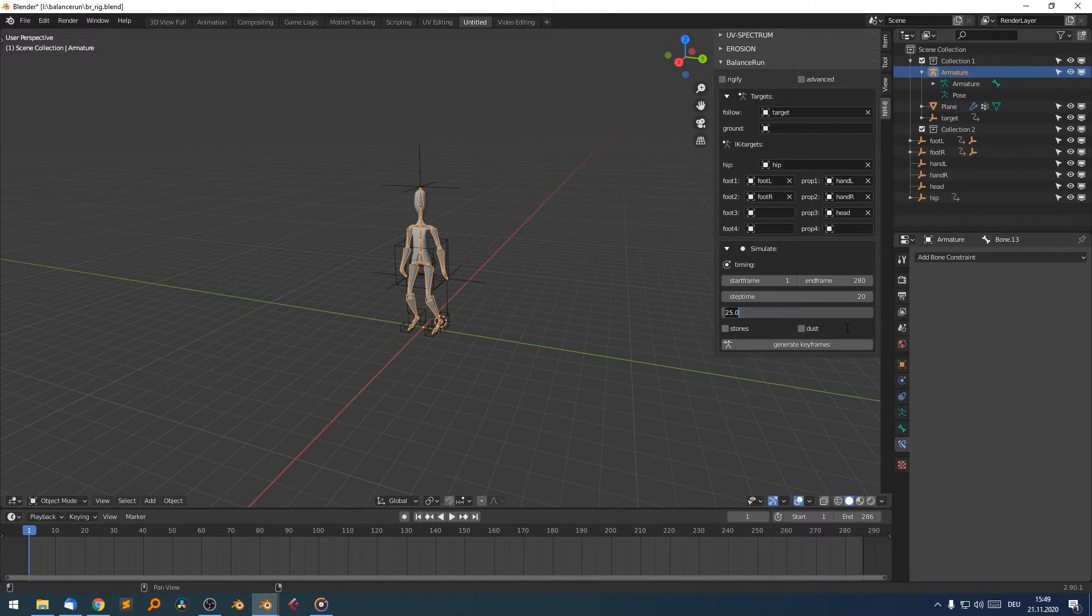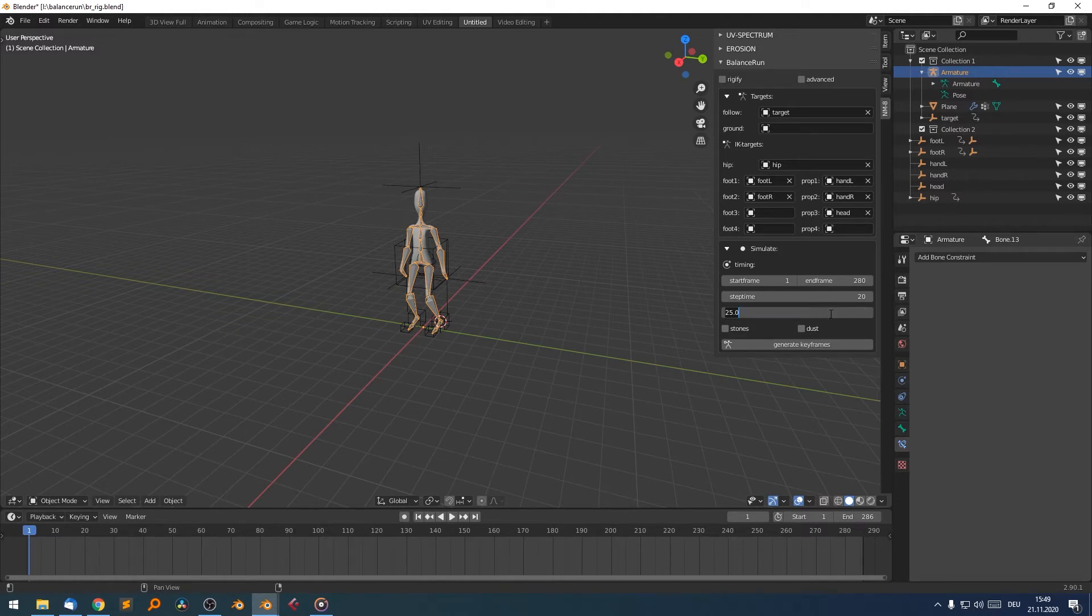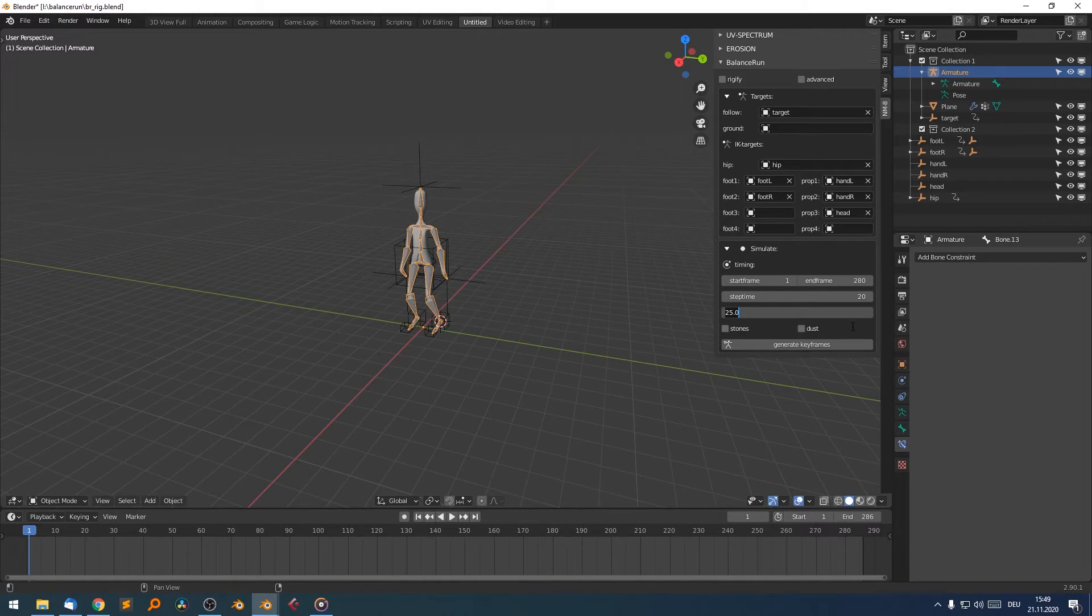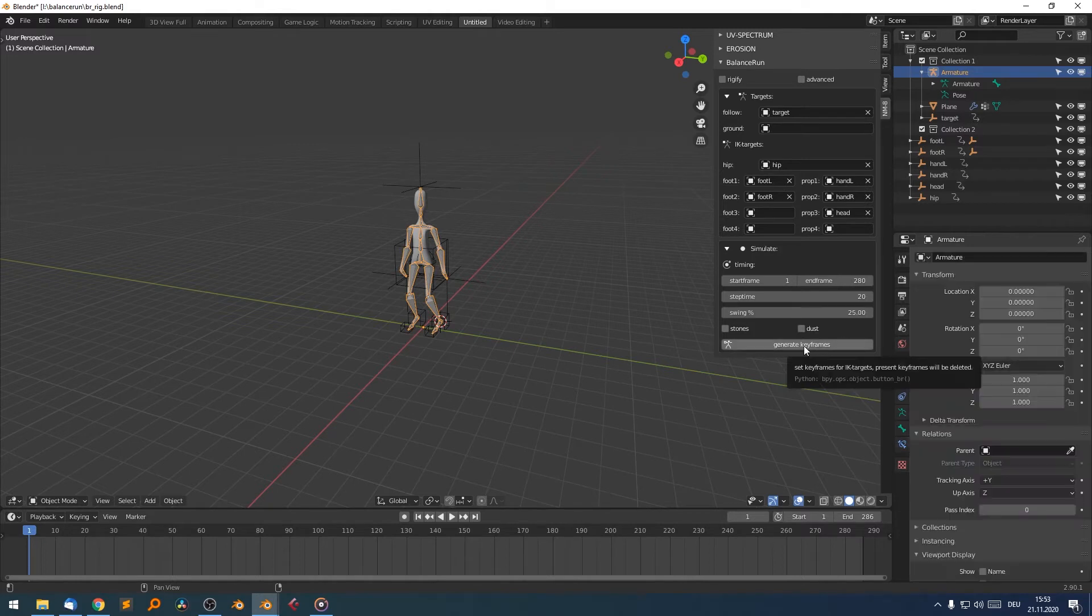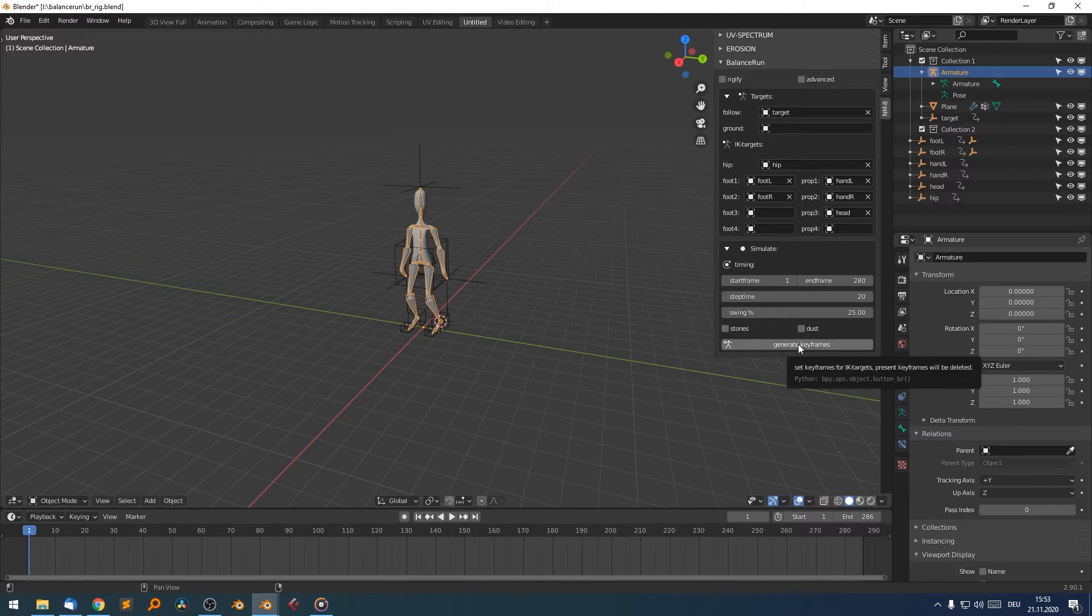The last parameter is the swing parameter. It's set to 25. It's a percentage factor for how much bounciness all the IK targets should have and how much the hip will bounce. 25% seems okay. We can change it afterwards. We can generate keyframes over and over again and simulate it.